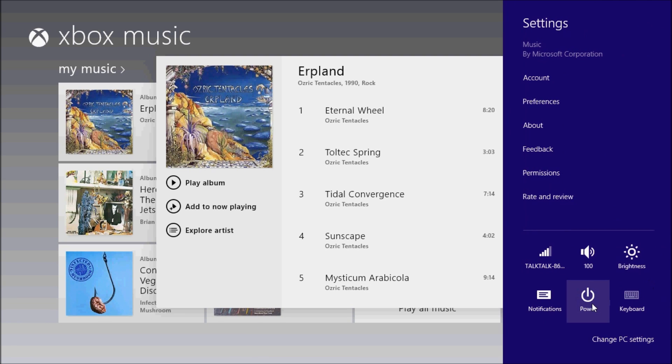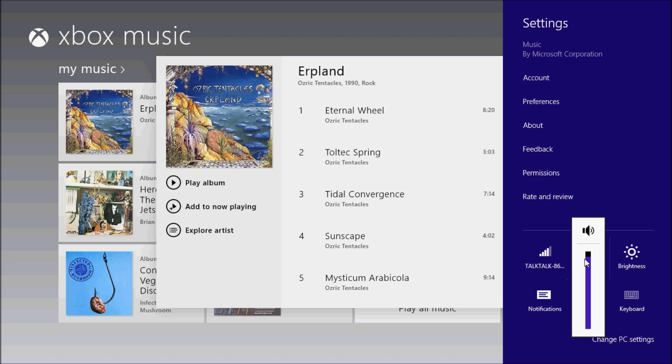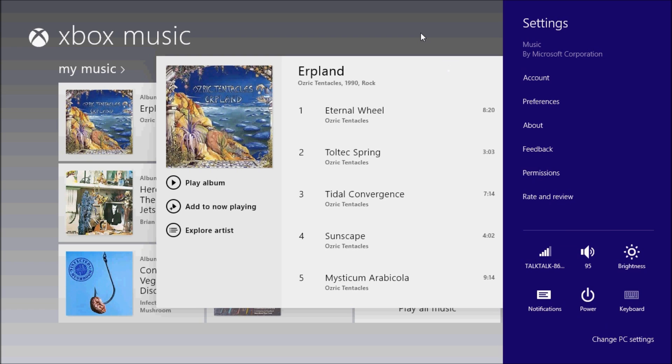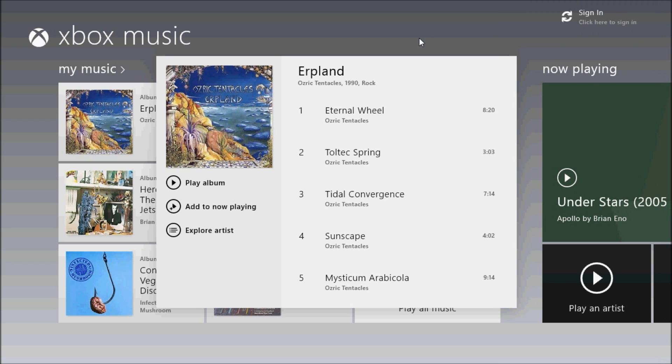You have to hover in the top right corner, select settings and volume. Way too many clicks when the designers could have just included a simple volume slider.